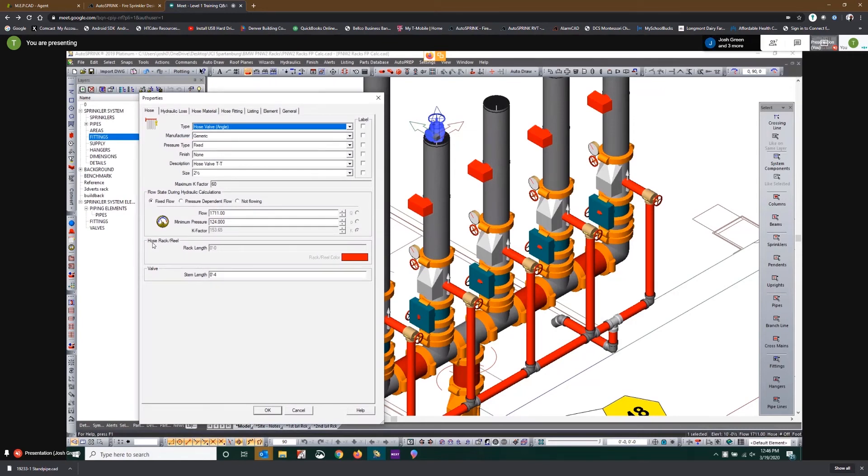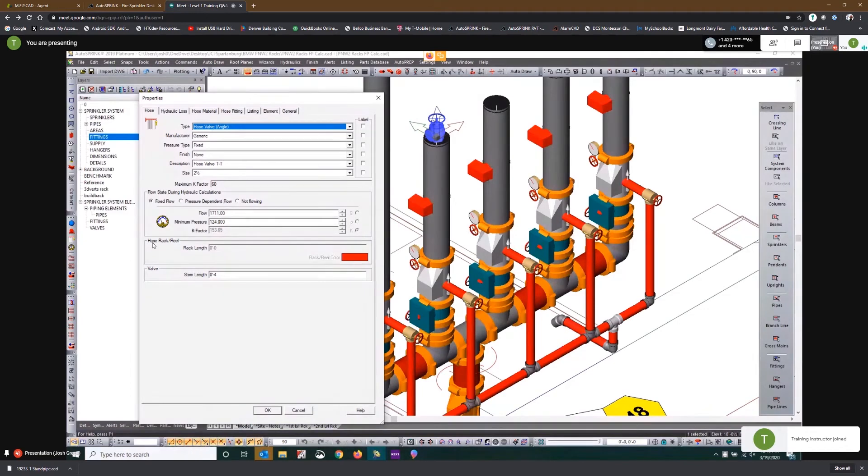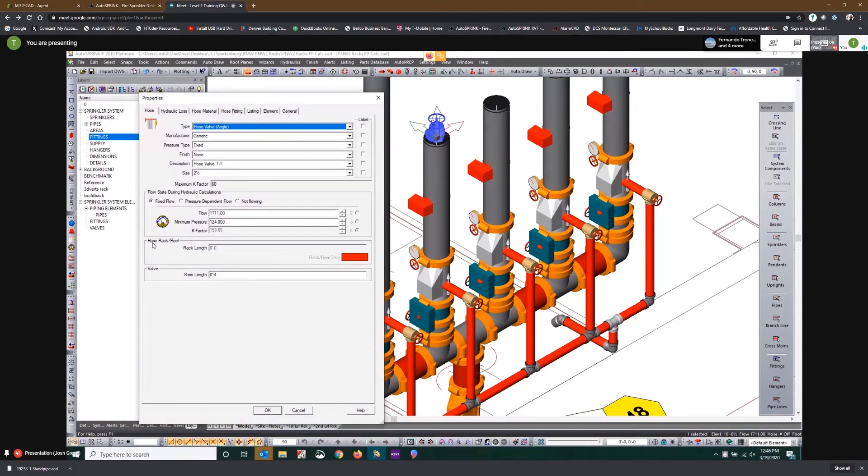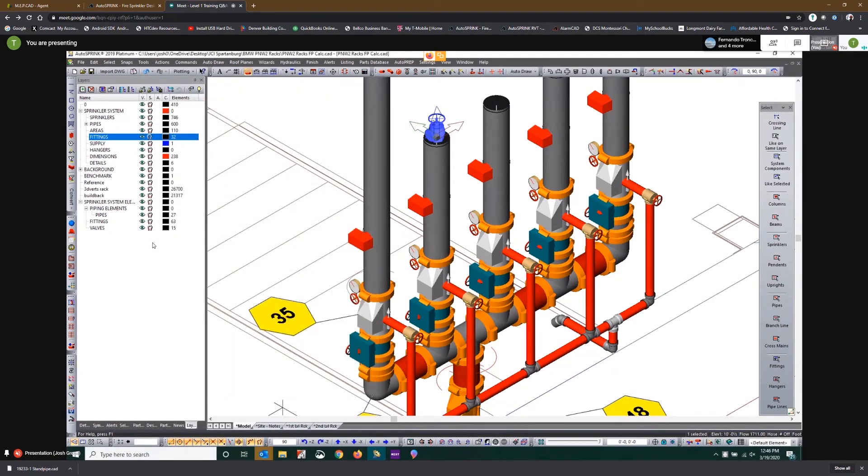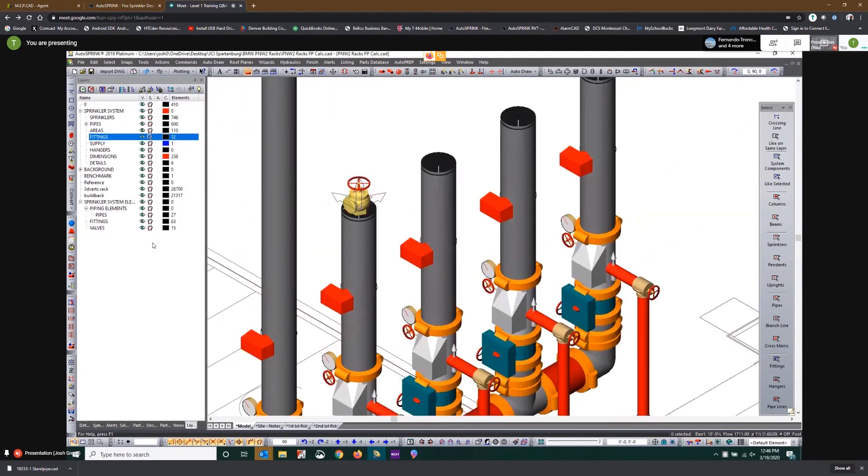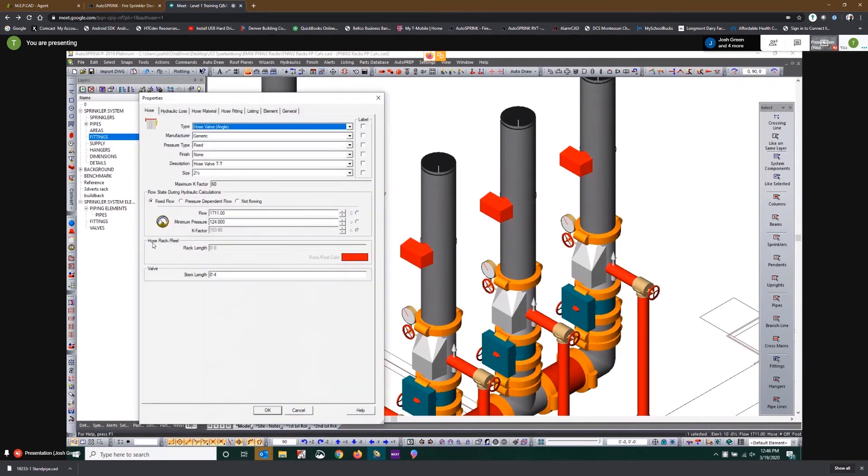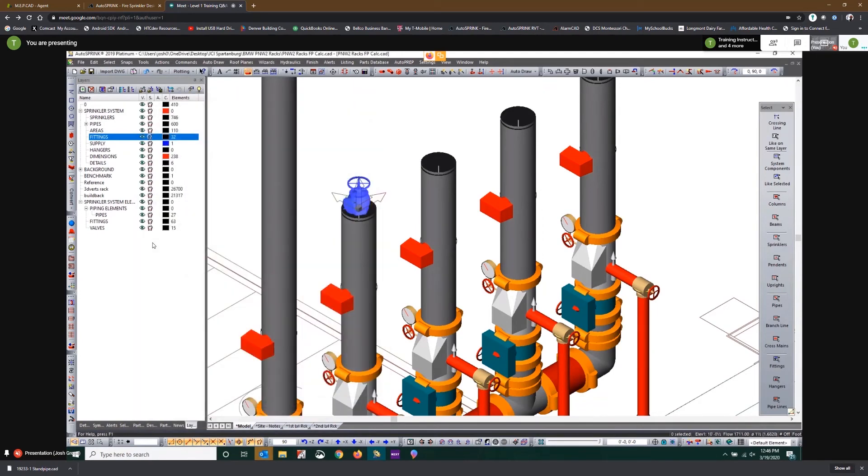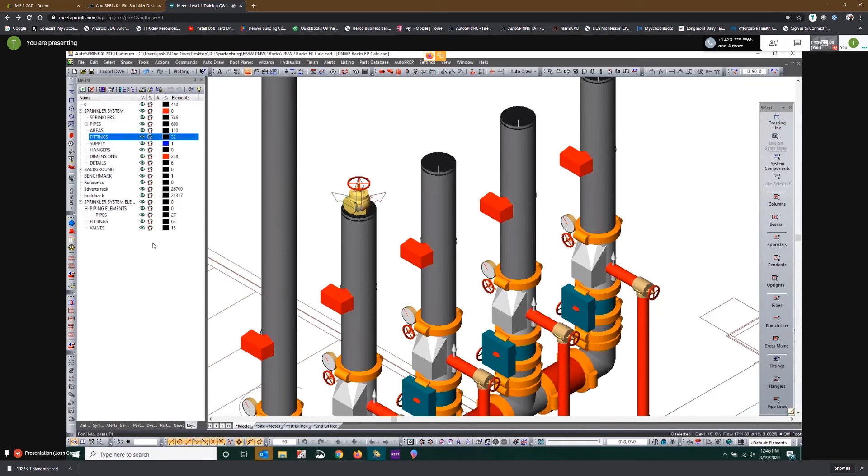When we switch that to pressure dependent flow, the program will maintain the k-factor that we establish based on the minimum pressure and flow and then it will adjust the flow rate based on the pressure that's required at that point in the system. Can I name that? Well unfortunately no. What happens here is that we're mimicking an existing system demand to balance with this new rack system, and the only way to really effectively mimic that system without designing it and placing a remote area is to utilize a hose valve.